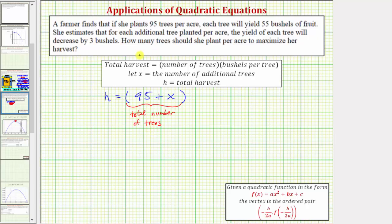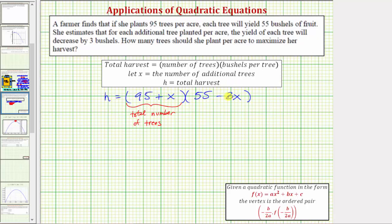This is actually what we're trying to find to answer the question. But we need to multiply this by the yield per tree — the number of bushels per tree — to give us the total harvest per acre. We know if 95 trees are planted the yield is 55 bushels, so the expression for the yield per tree will be 55 minus 3x, because for each additional tree the yield for each tree will decrease by three bushels. So every x added subtracts three bushels per tree.